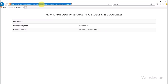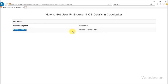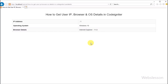Lastly, we run this code on Internet Explorer. Here we can see the IP address is 1, the browser name shows Internet Explorer 11, and the operating system shows Windows 10.